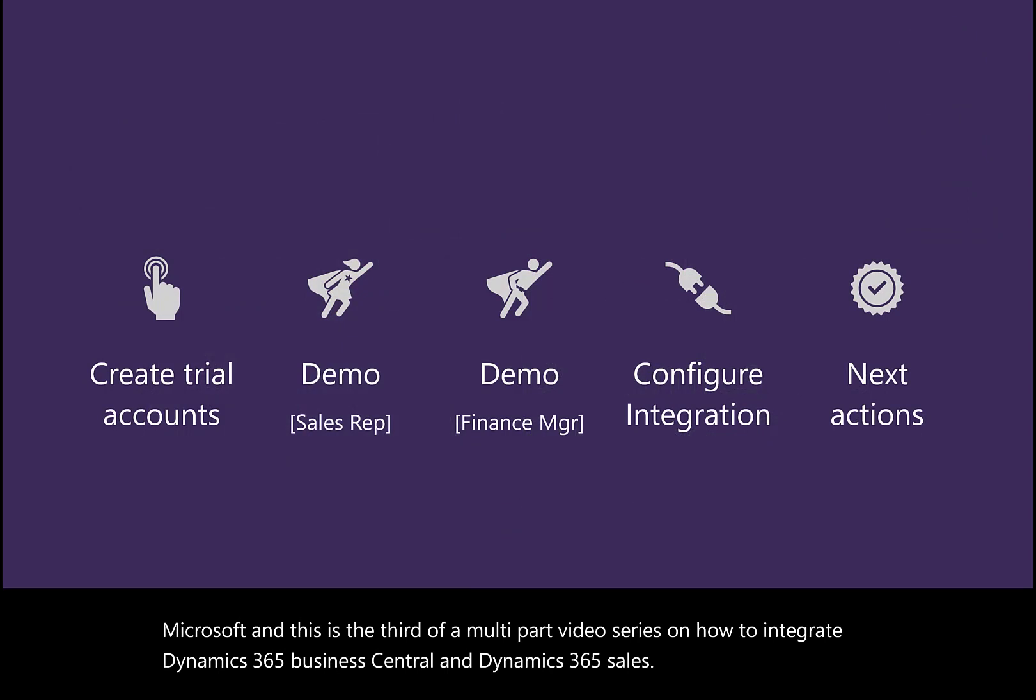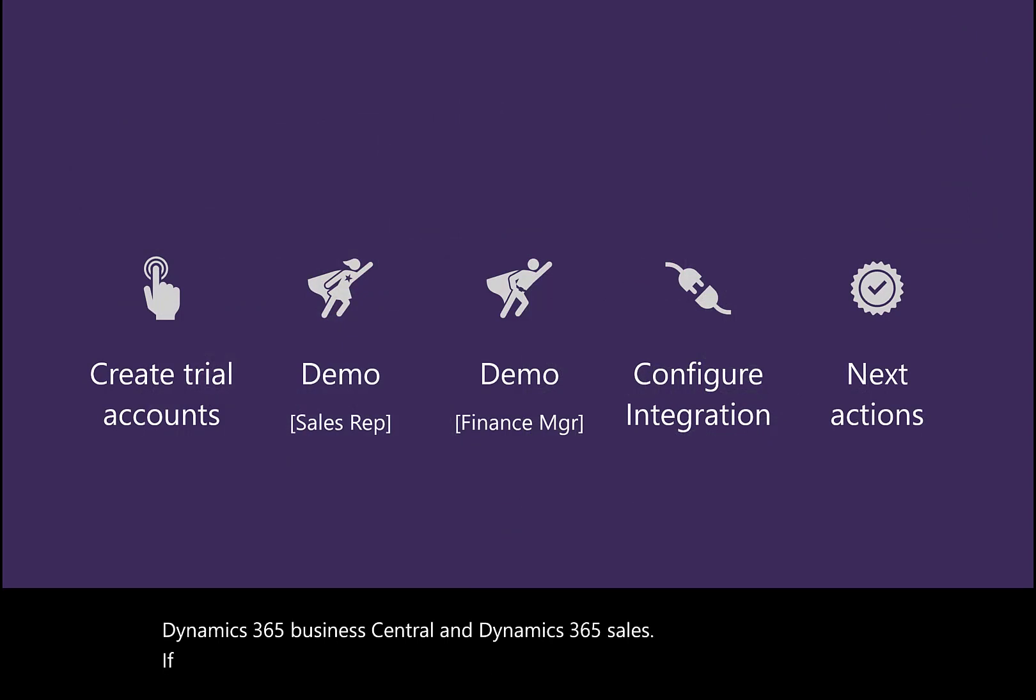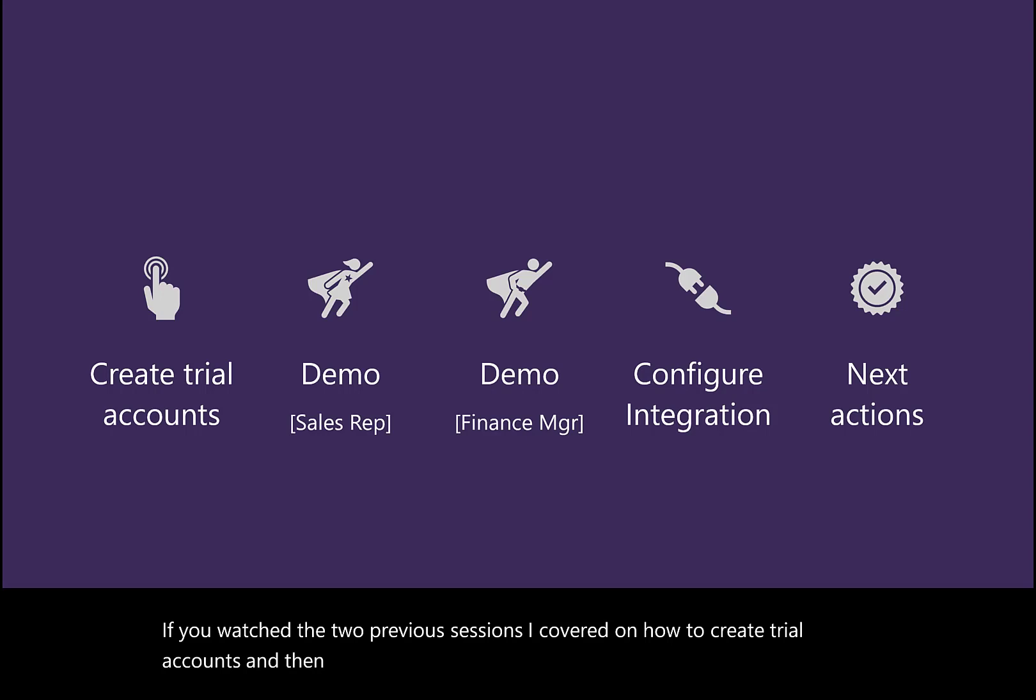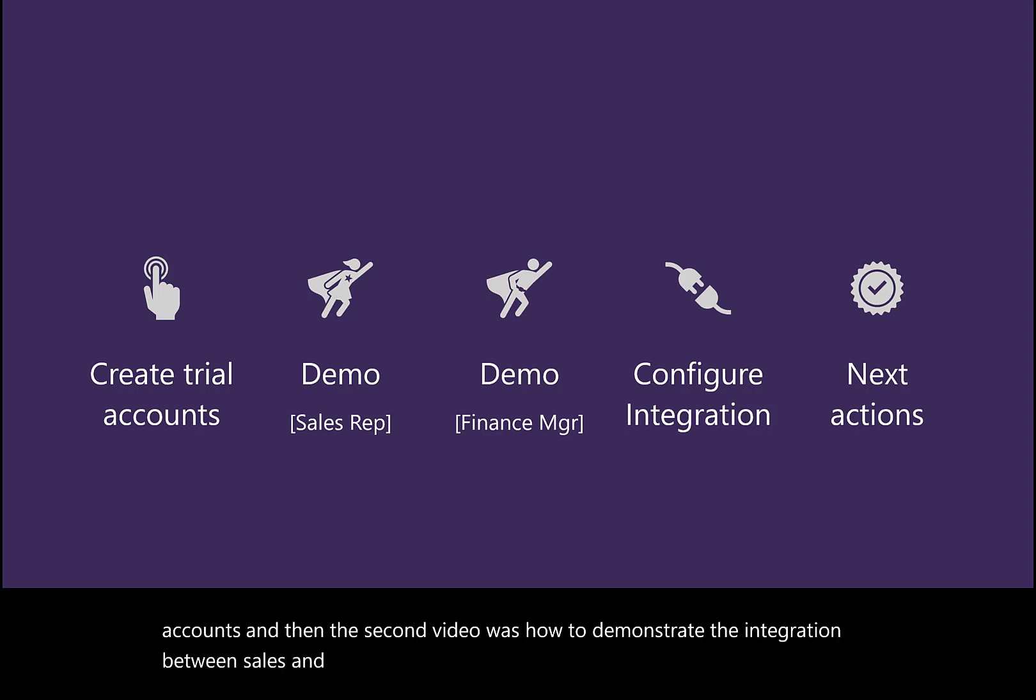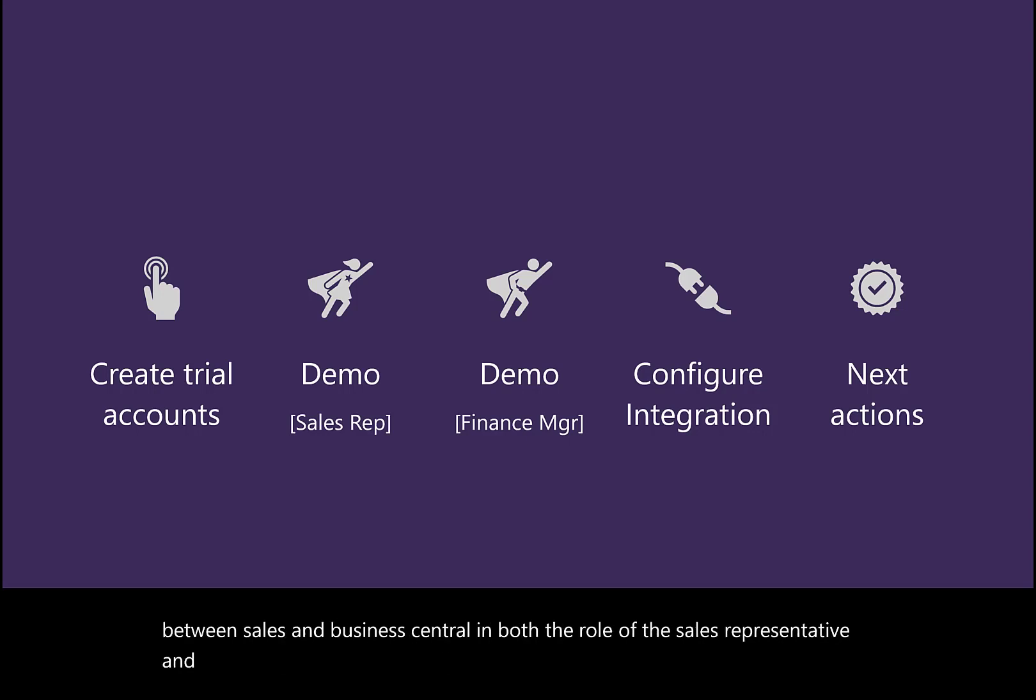If you watched the two previous sessions, I covered how to create trial accounts. The second video demonstrated the integration between Sales and Business Central in both the sales representative and finance manager roles.